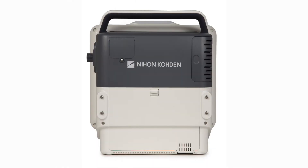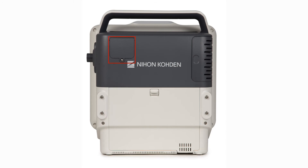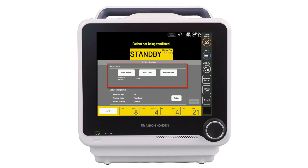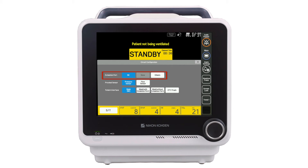On the rear of the ventilator is the main battery compartment, which contains a hot-swap lithium ion battery, and the oxygen sensor compartment. When the ventilator is powered on, the patient selection window will be displayed and the ventilator will be in standby. In this window, the clinician selects the patient type and reviews the circuit configuration. To change the circuit configuration, press the setup button, then select the appropriate choice for exhalation port, proximal sensor, and patient interface. To close the circuit configuration window, press the X.